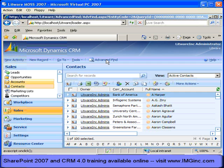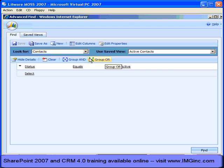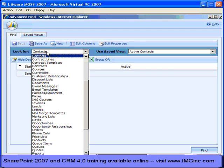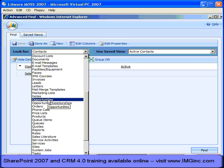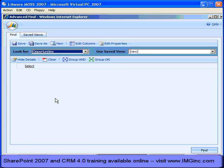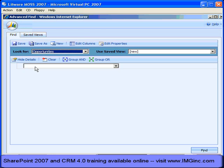I can be in the Advanced Find user interface and start from pretty much anywhere, then select the specific entity that I want to be the primary entity within the current view that I'm constructing. So I just selected the opportunities entity, and said that I wanted to get a look at all of the opportunities that were created within the last month.